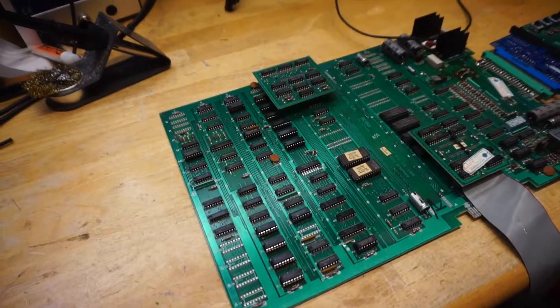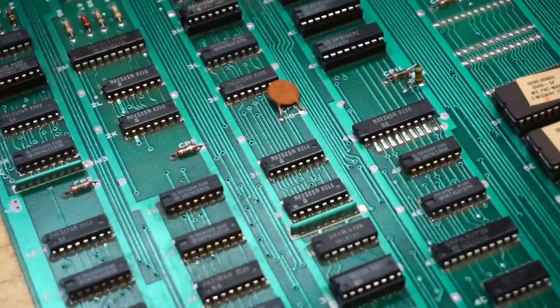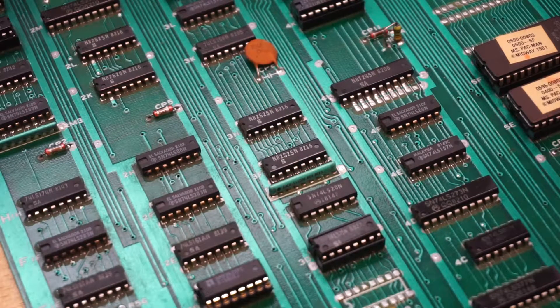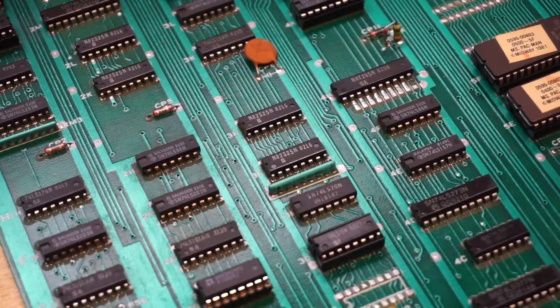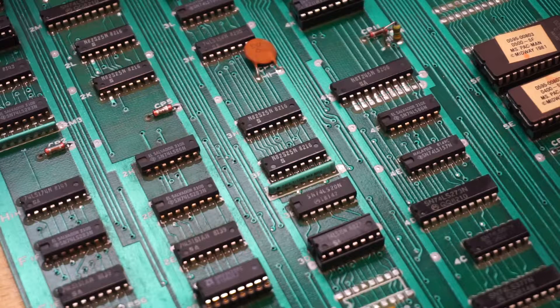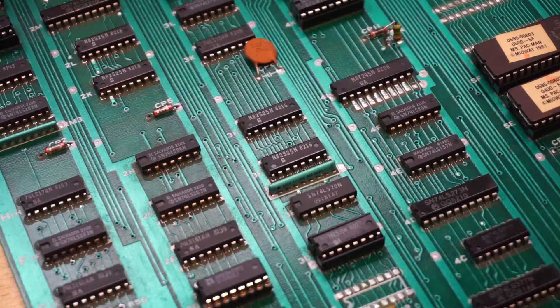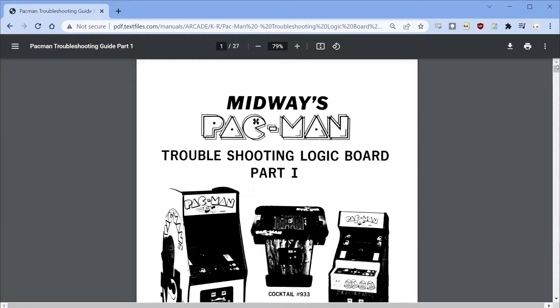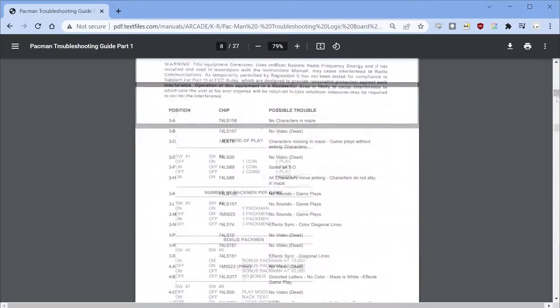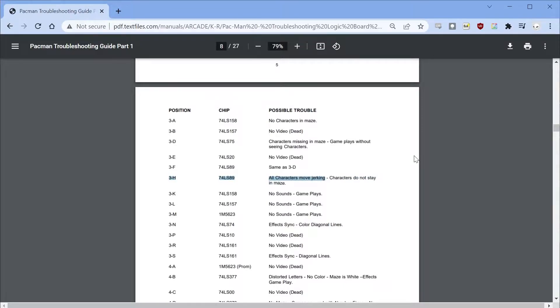The only remaining unchanged RAM in this area was a pair of 82S25 RAM chips at 3F and 3H. I decided to see if I could find out what these RAM chips keep track of, and surprisingly Pac-Man has an official IC level troubleshooting guide - a total rarity in arcade games. These are entries for 3F and 3H, and they refer to jerky movement and missing characters - that sounds like what we have on this board.